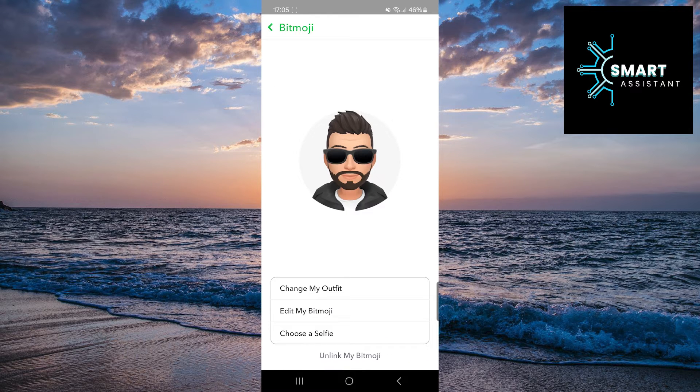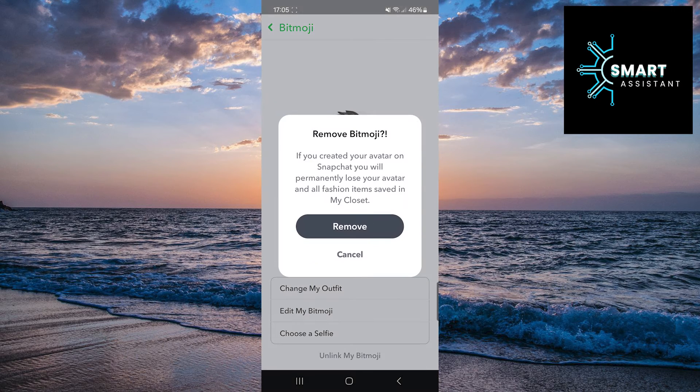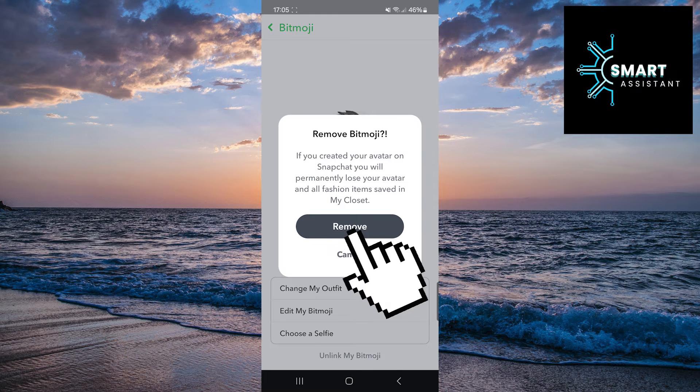Once you've reached this point, simply tap on the Remove My Bitmoji or Unlink My Bitmoji option at the bottom of the screen, then tap on Remove to confirm.